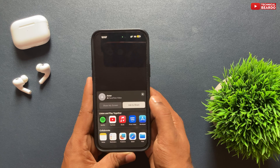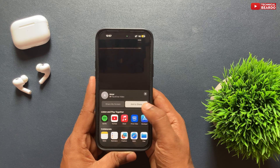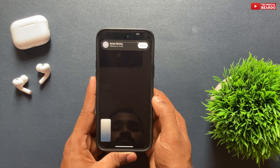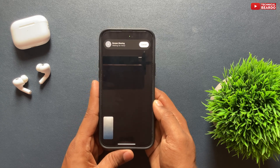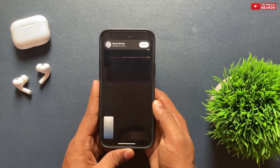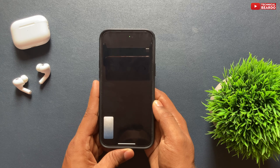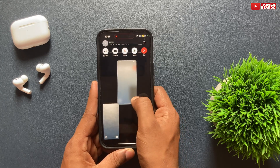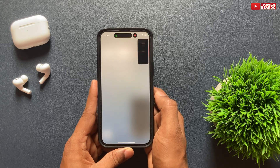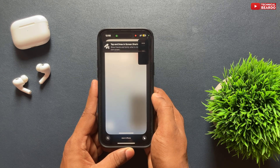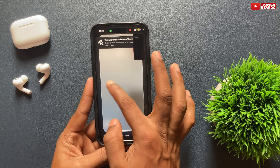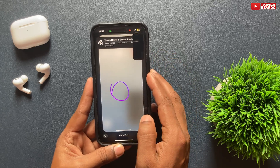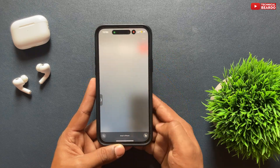Tap on Share, and in the share sheet on the right side there will be an option called 'Ask to Share.' Tap on that — this will send a request to the other person to share their screen. Once the person approves, you will see what is on their screen and what is happening on it.